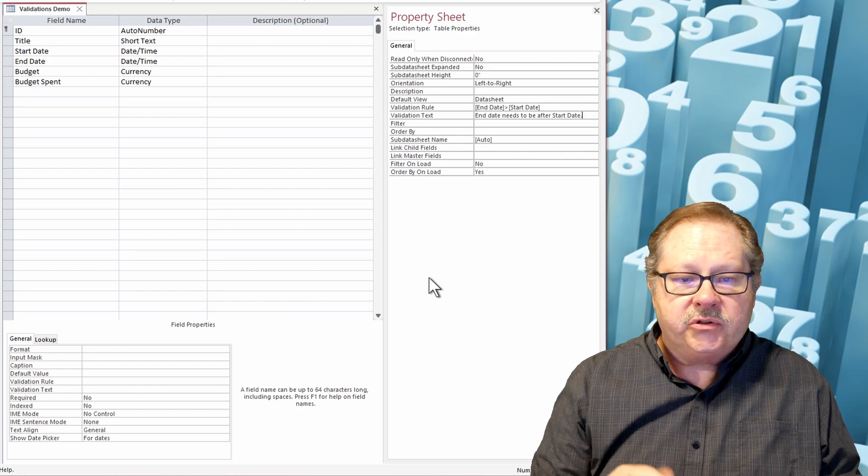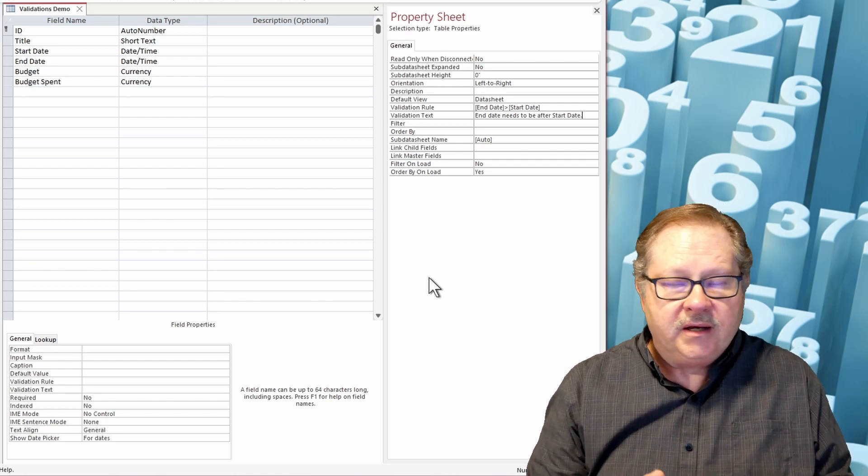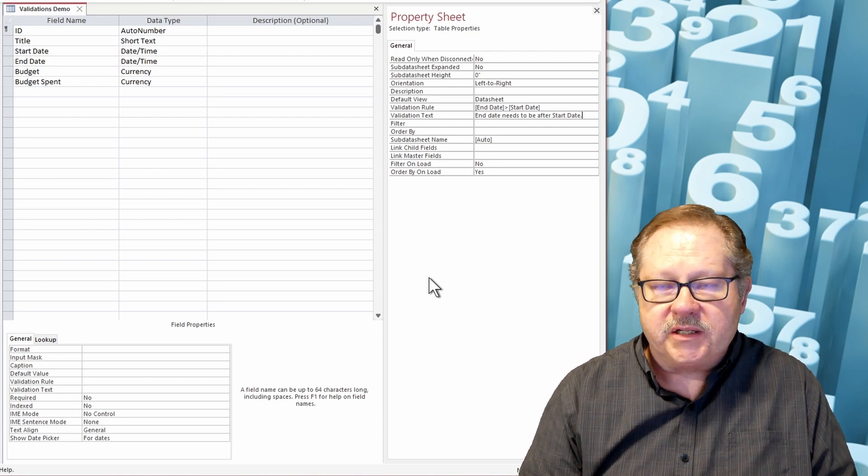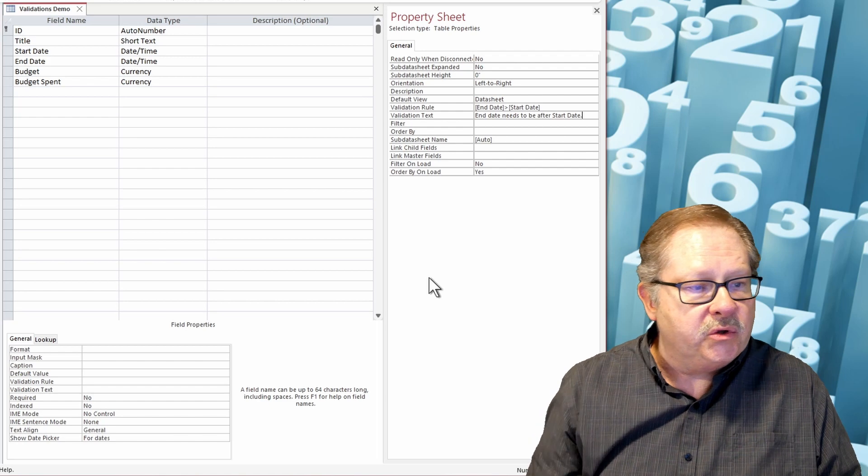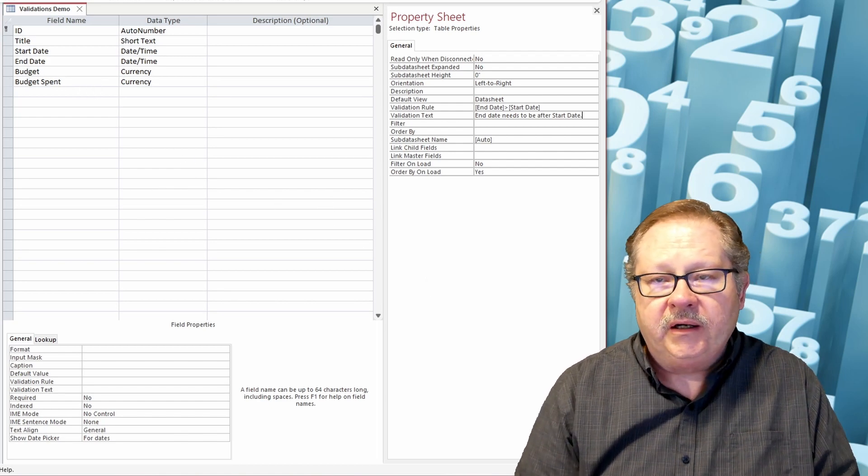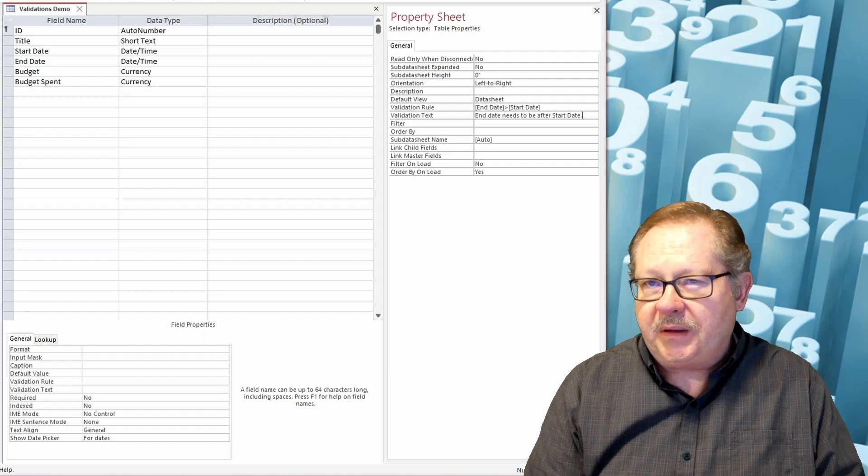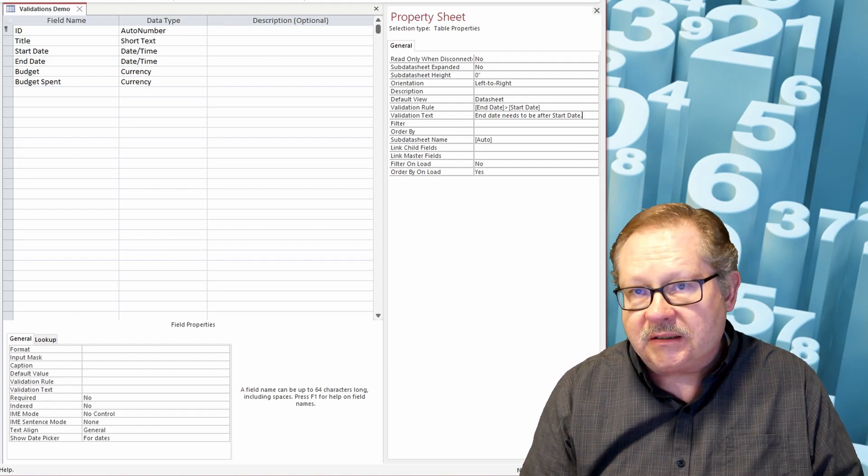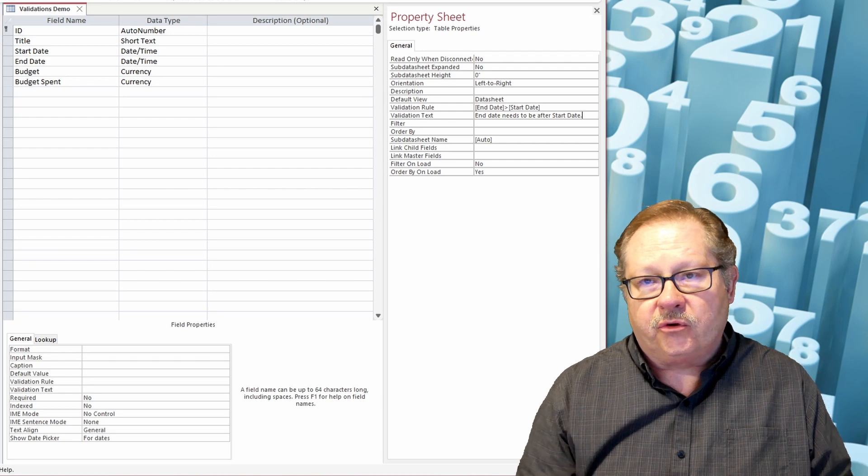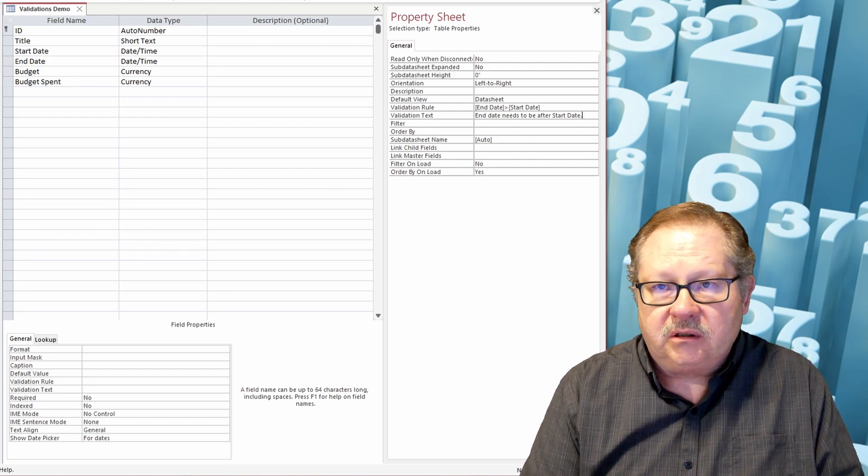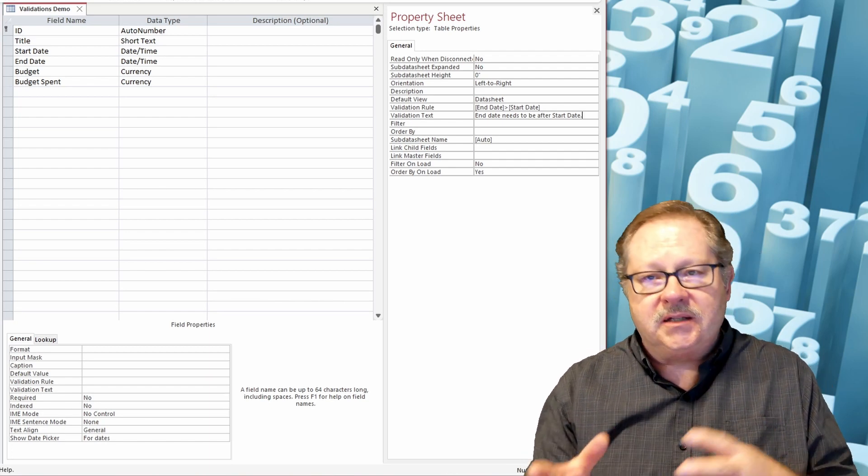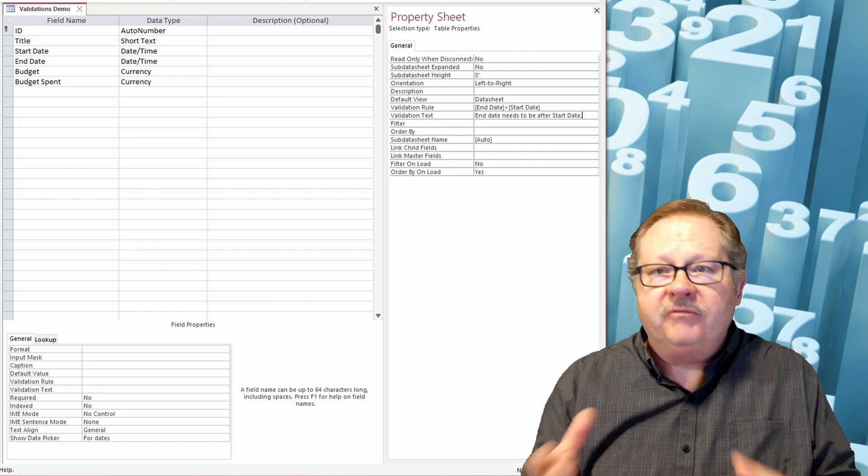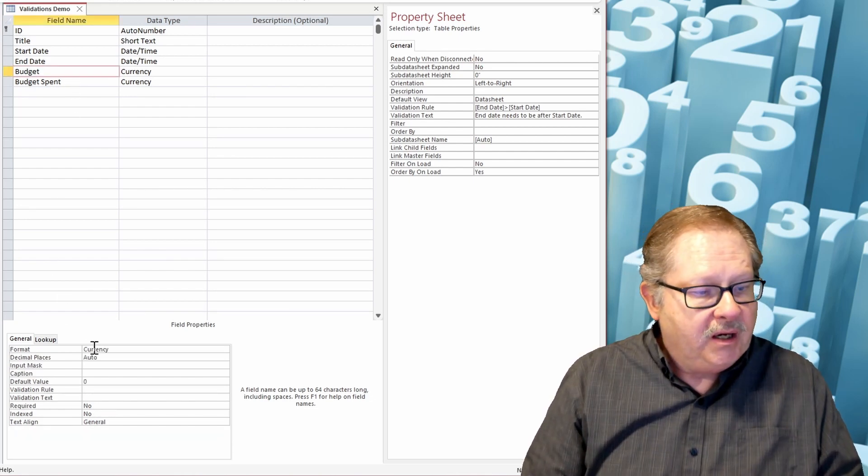So that is a table level validation. Now part of the challenge with the table level validation is that you can only have one of them. And so if I have my budget and budget spent here, I'm going to have to deal with the budget spent needing to be less than my total budget at the form level to throw an error message out that says, 'Hey, you've overspent your budget, you can't spend that much or something.' I'll handle that at the form level.